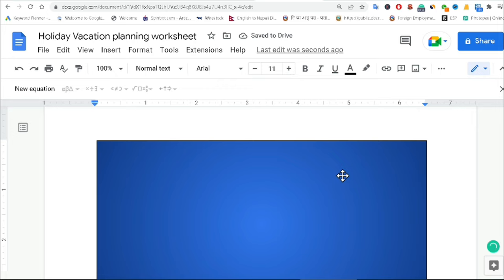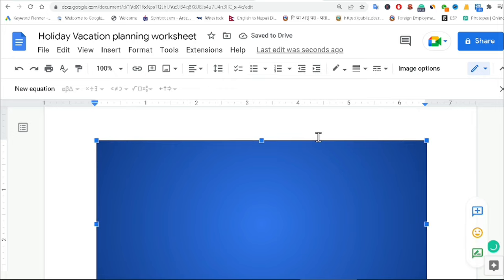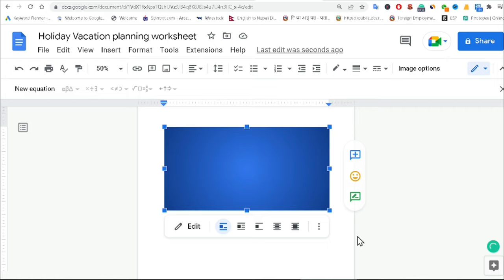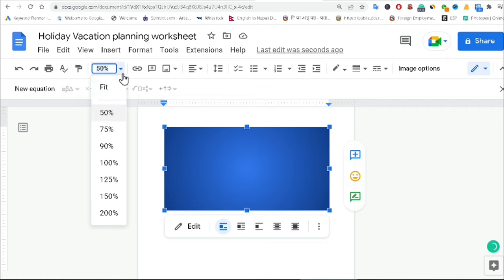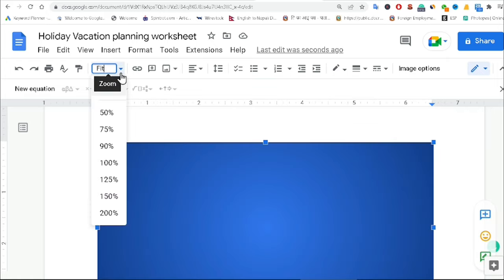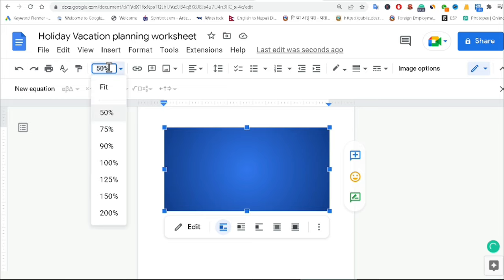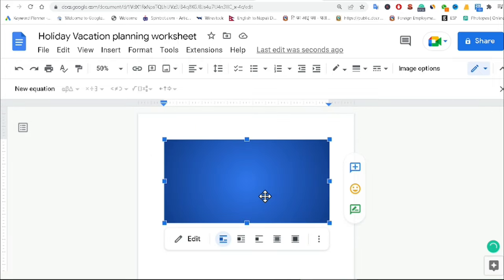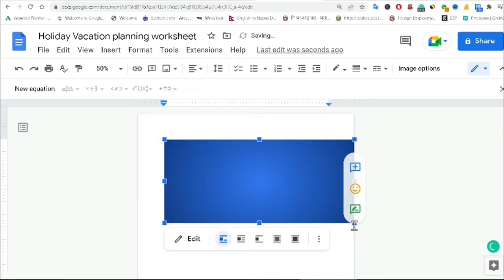After that I am clicking Save and Close. Now I can see the rectangle shape I created and I will make it a background. For that I am zooming out, or I can click Fit. Now you can see this is my whole page, and I am going to increase it like that.